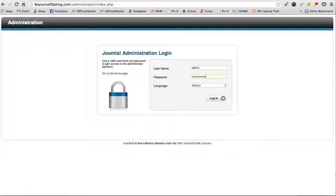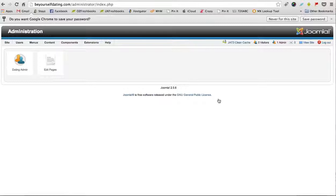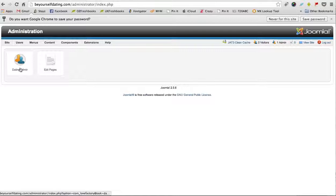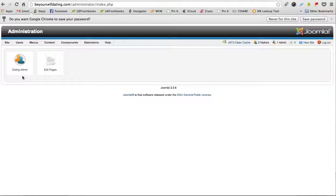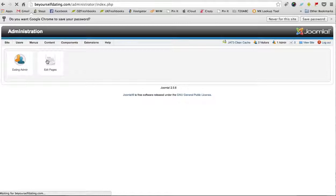Now that will log you into the administration section of your website. You'll see two main icons here: the first one is Edit Pages and the second icon is the Dating Admin icon. First of all, let's just have a look at the Edit Pages icon.